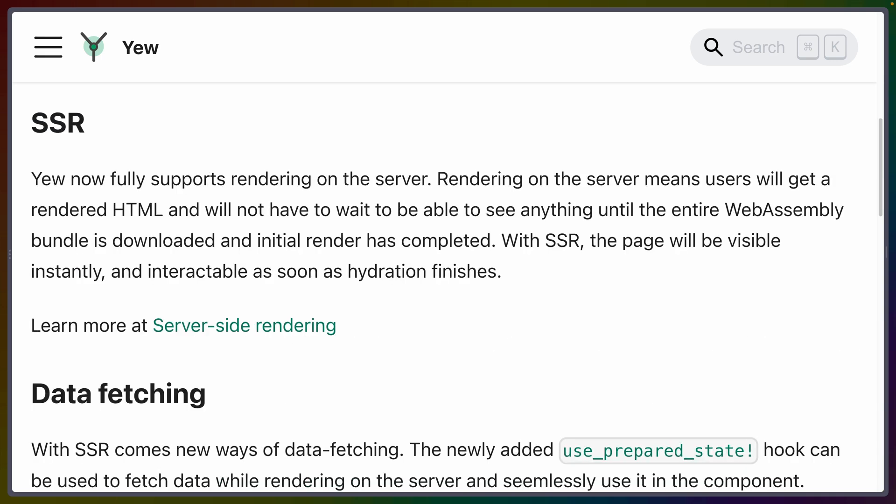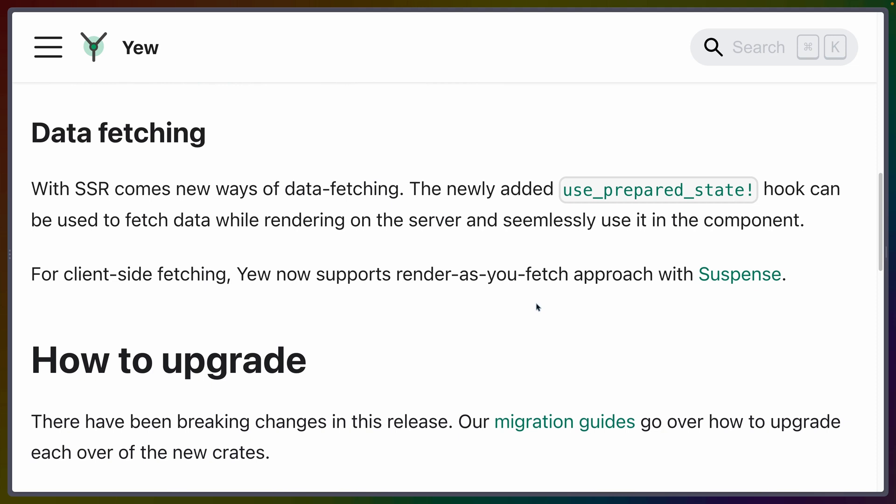Yew now fully supports rendering on the server, which is a huge win for the Yew ecosystem. In the documentation, this is mentioned as an advanced topic and also still experimental at the bottom of the page, but fully supporting server-side rendering officially is a huge step. What this means is that you can send HTML from the server that the user sees while the Wasm is downloading, or you can serve rendered HTML to SEO crawlers.